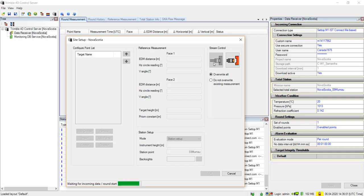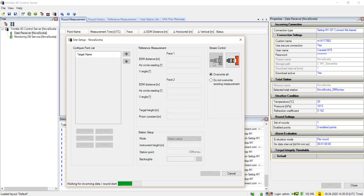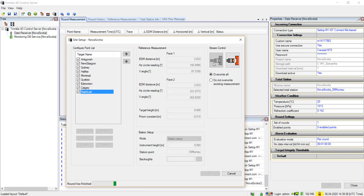Now that you have initiated your site setup, you need to wait for your currently running round on your M1 to complete. As we have selected a download interval of one minute, we should see the target name list populate within one minute of the completion of this currently running round.